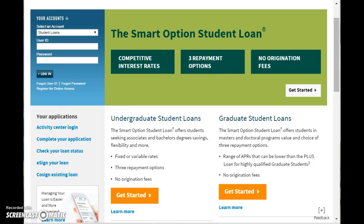Now in the event you are not familiar with what Sallie Mae is, Sallie Mae is a banking institution that is considered a leader in the provision of education loans and loan management for students who wish to continue to further their education. They also provide investment services for parents for the purpose of saving for their children's future education. Loan application and repayment management services are also available online and or by mobile device.